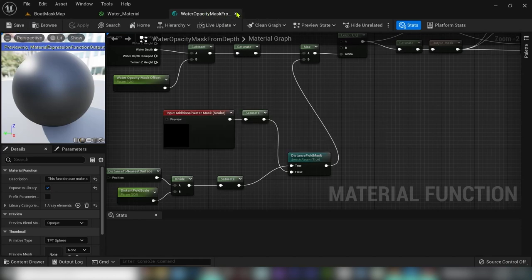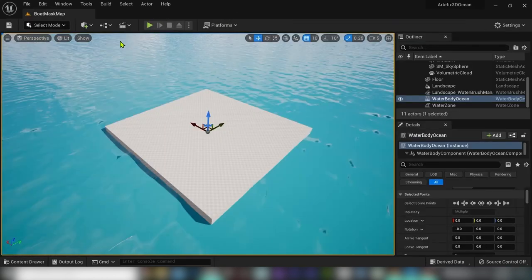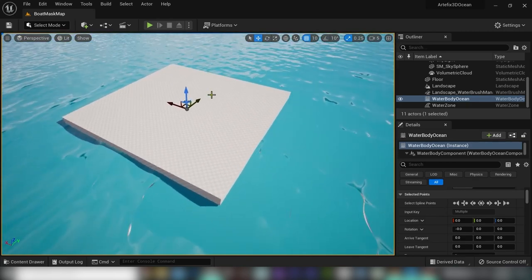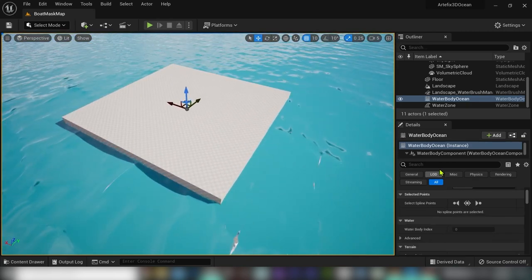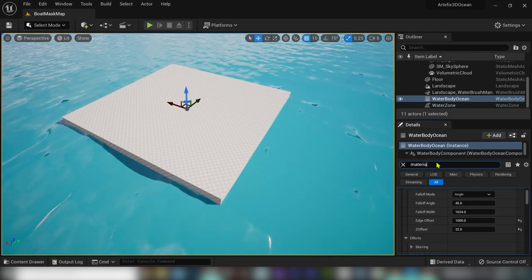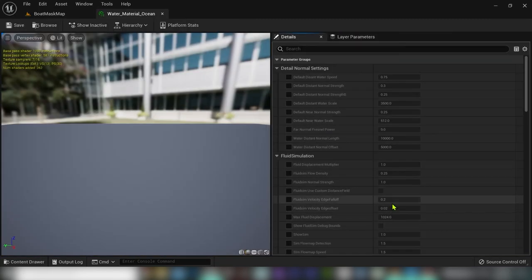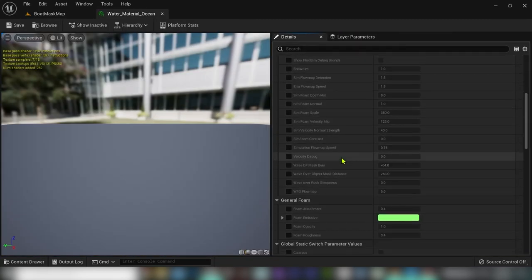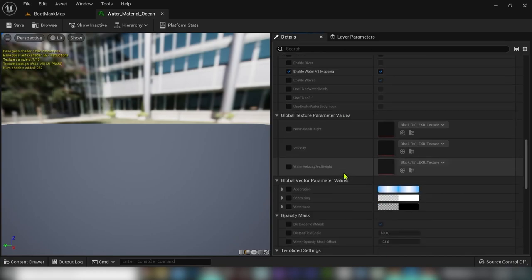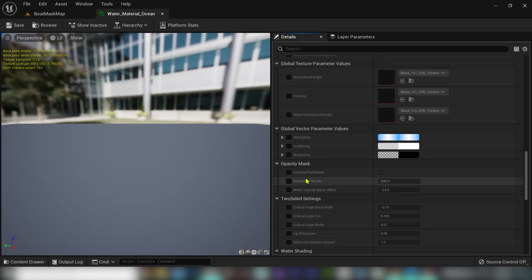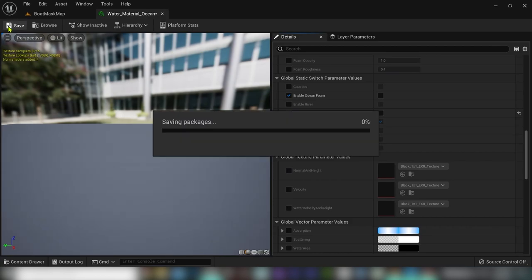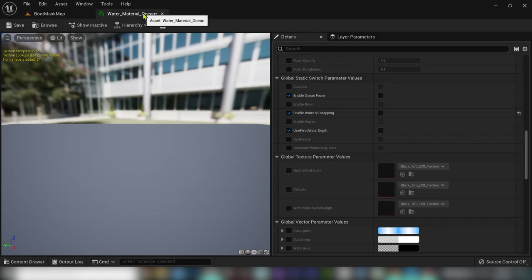Now close everything and open up the water material. In the opacity section, turn on the opacity mask. Click on VS because we are working with infinite ocean. Add a check mark to the fixed water depth and use fixed Z.